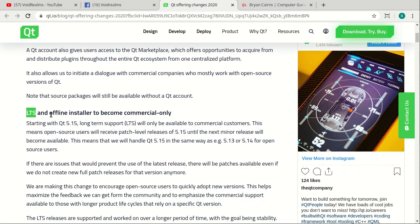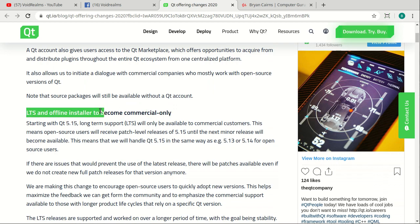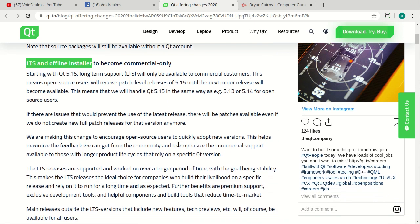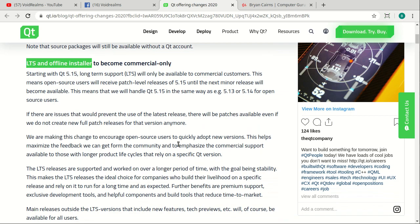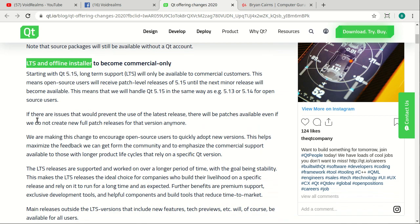Also, the LTS and offline installer are now commercial only. That just sucks. That just pisses a lot of people off. I'm sorry. It does. I'm not super impacted by it, but a lot of my friends and fellow developers are really pissed off about that.